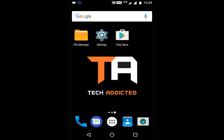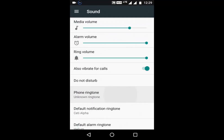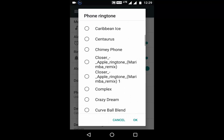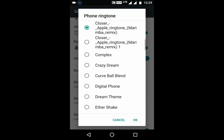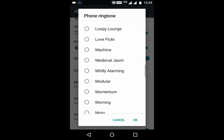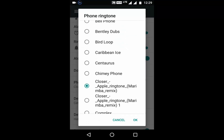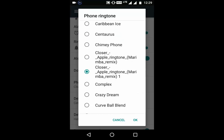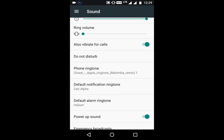Now click the home button, go to Settings, Sounds, Phone Ringtone, and scroll up. You can see the ringtone is there. I will not play this song because of copyright issues — I don't want any copyright issues on my channel. But you can see it's working. My ringtone is now set to 'Closer'.